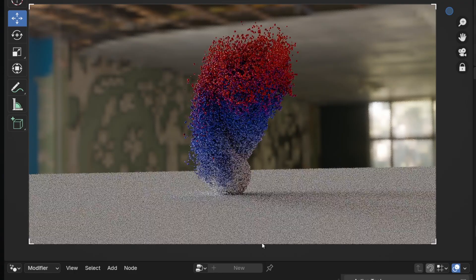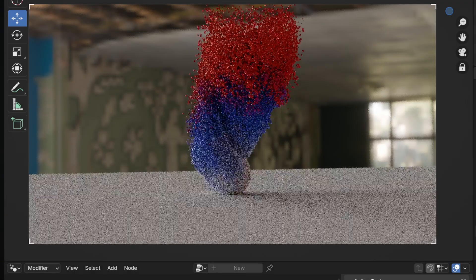Welcome back to the channel. Today we're going to be talking about how to get those Houdini particles with those special attributes over into Blender 4.2 and render them in cycles.